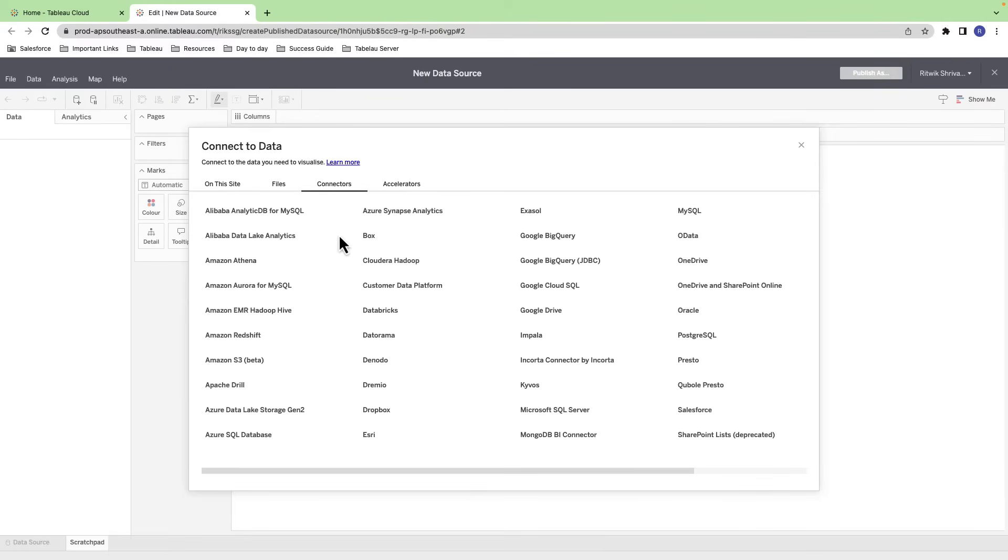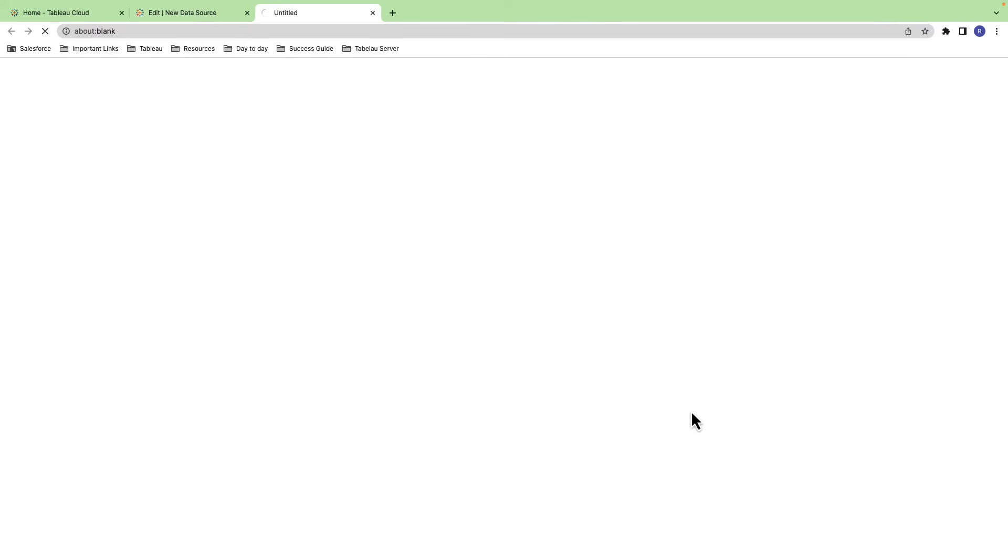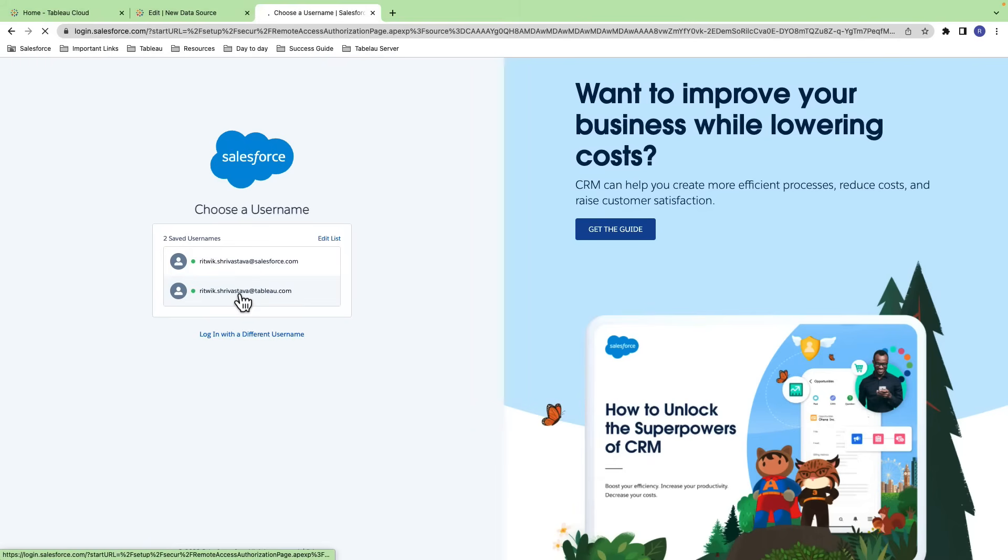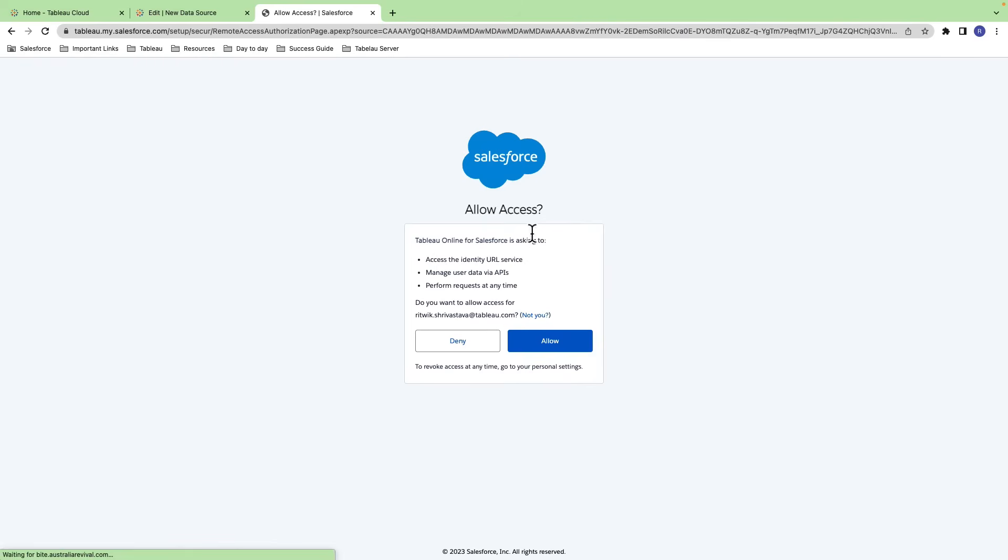A new browser window will open and ask for your Salesforce account credentials. Once you enter your credentials, click Login. If prompted to allow access to Salesforce data, click Allow.